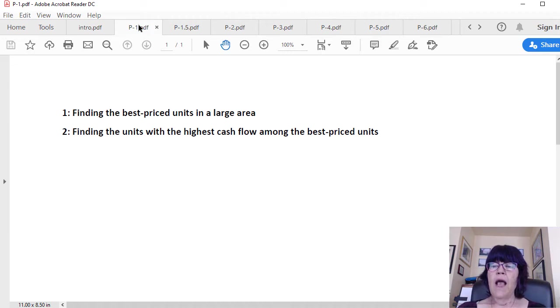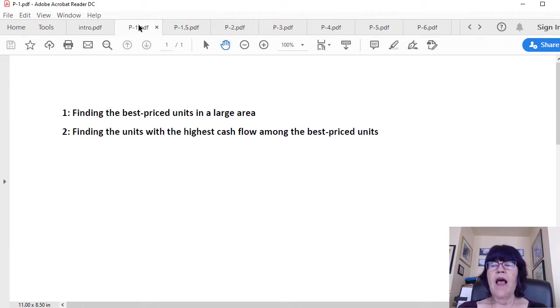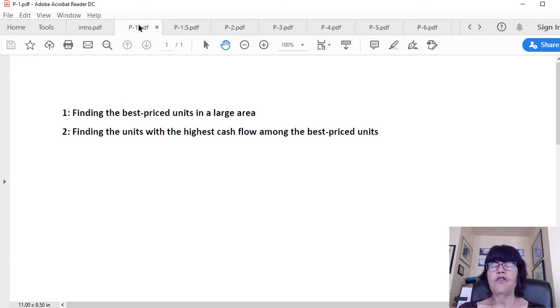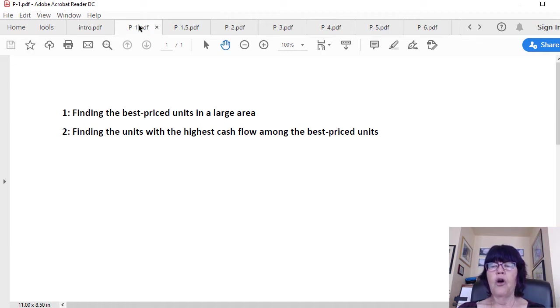One has to know how much cash flow a Las Vegas home, condo, or townhome generates before finding the one with the highest net rental income. When is the last time you were sent a residential listing with a good estimate of cash flow? In most cases, the answer is never. We are one of the few realtors in the United States who include a good estimate of cash flow with the listings we show our residential investors.